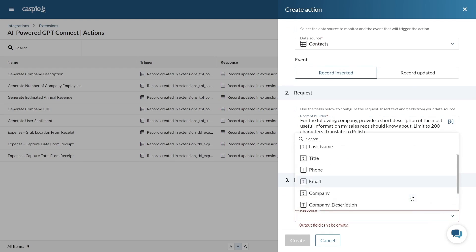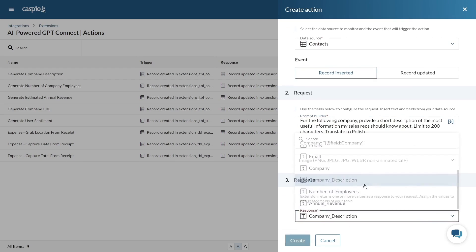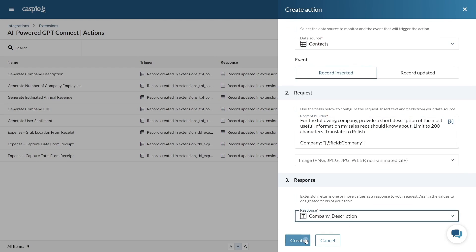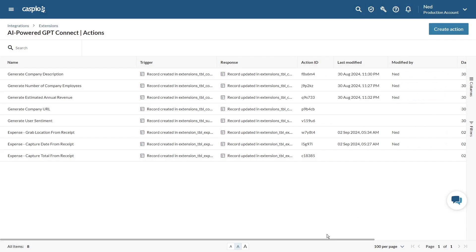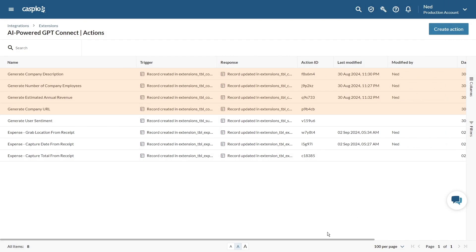In the last step choose the field where you want the response to be sent and hit create.